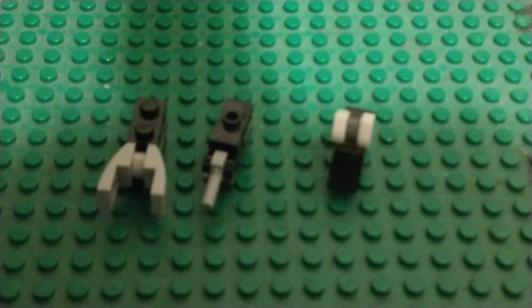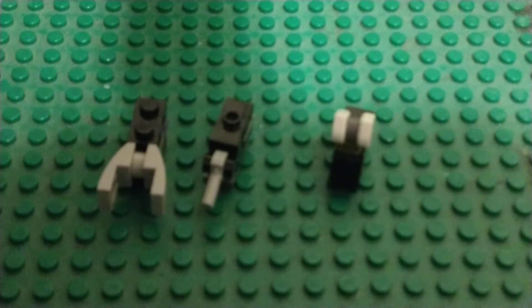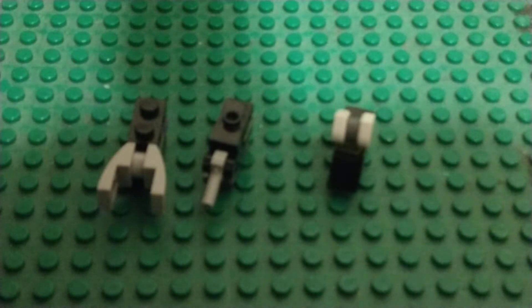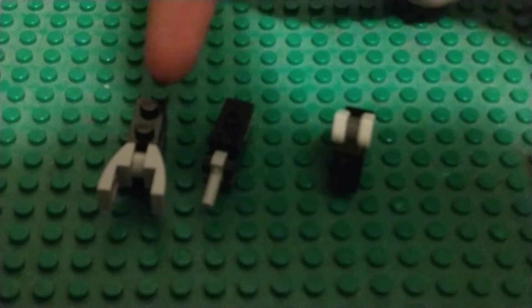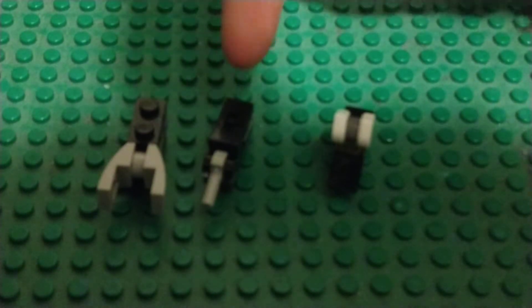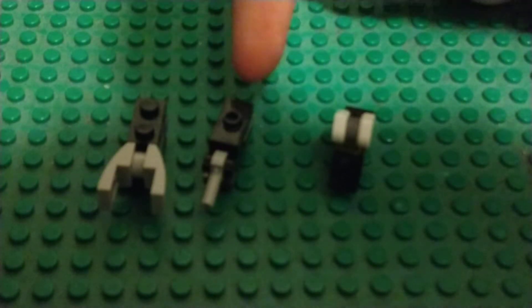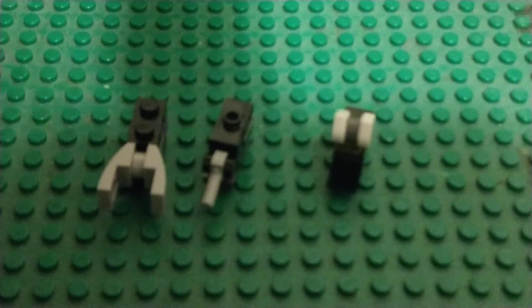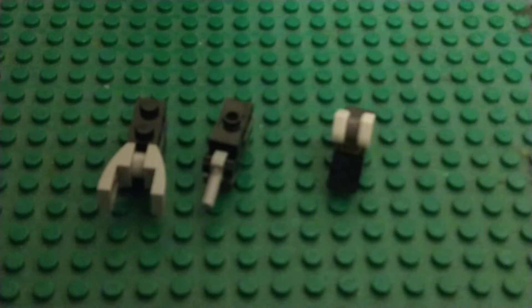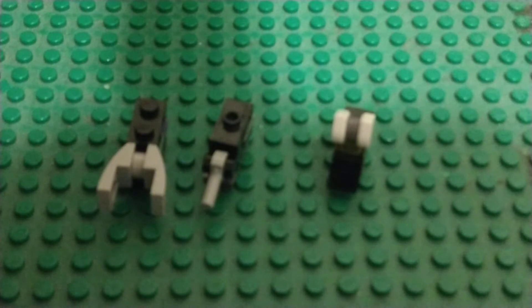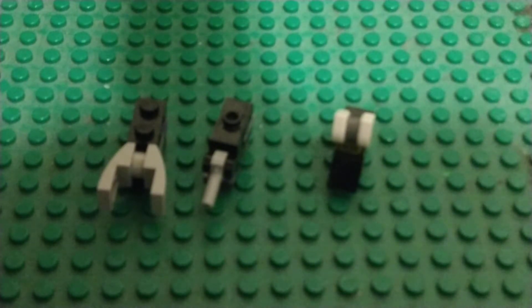So I'm going to go ahead and name them off. Do I have a pointer? No, I do not. Finger it is. Okay. So we have Shrapnel, Bombshell, and Kickback. Remind me, tell me in the comments if I'm wrong. I don't think I'm wrong. Hopefully I'm not wrong. Really hope I'm not wrong.